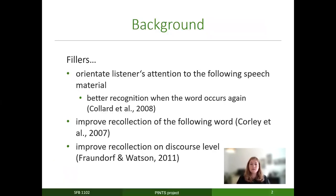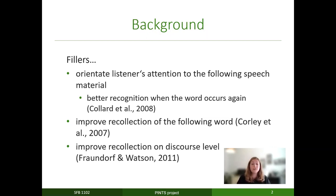The background of our studies was that filler particles like 'uh' and 'um' in English orientate listeners' attention to the following speech material, and they also lead to better recognition when the word occurs again. Filler particles also lead to improved recollection of the following word, and they lead to improved recollection also on the discourse level.